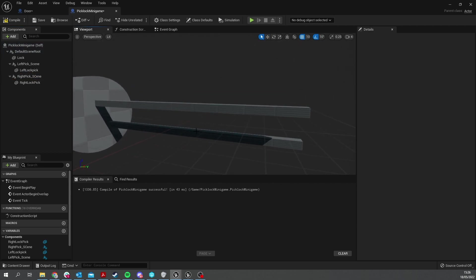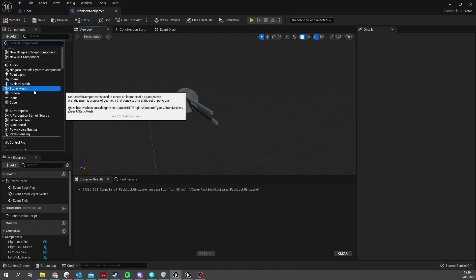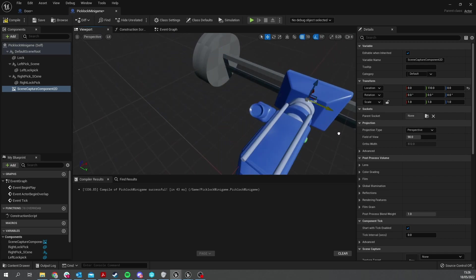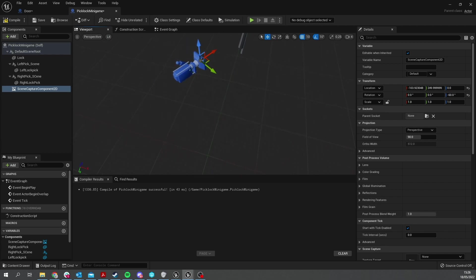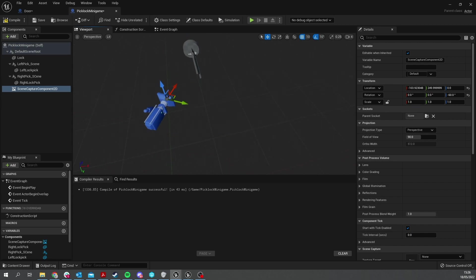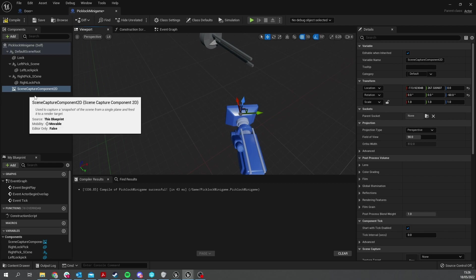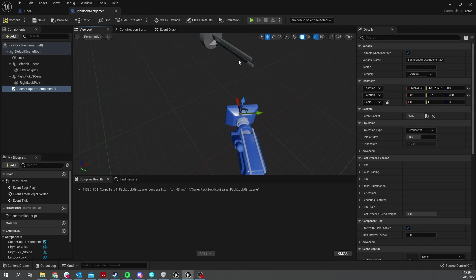The last thing we're going to add is a scene capture component 2D. This can be used so we can render this thing as a widget onto the screen. Add the scene capture component 2D — a little camera — which you can move around and point at your lock however you wish. Please make sure your scene capture component is not attached to any of the scene components or lock picks themselves, otherwise when you turn the lock pick the camera will go with it. If you make that mistake, just drag the scene component 2D back to the root to detach it.